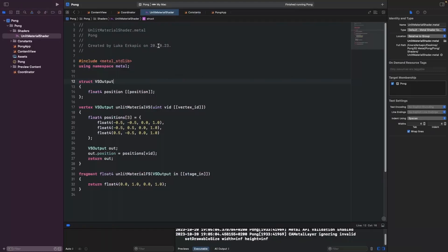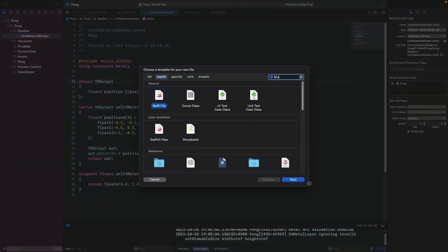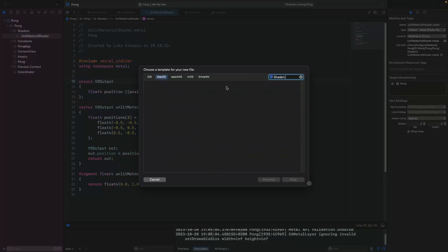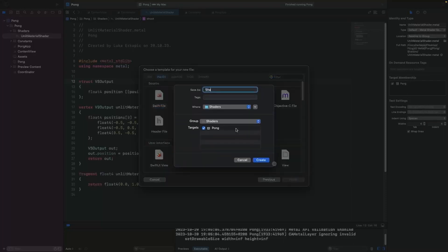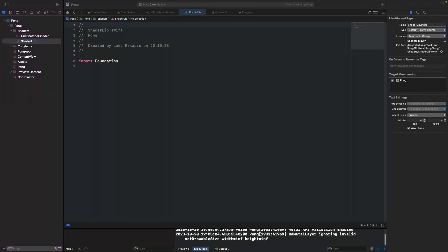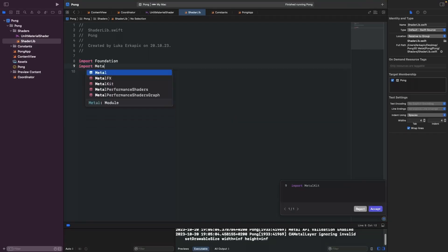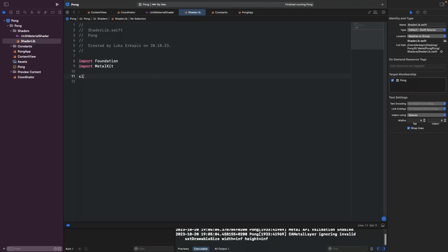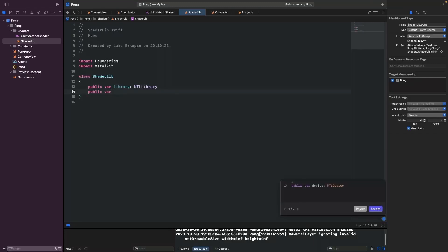Xcode is going to automatically compile the shaders for you, which is super nice because you don't have to load them as strings. You can load them at runtime as a string or binary, or you can have Xcode compile them at build time, which is super convenient. Now let's create a ShaderLib class. We're going to need MetalKit. It's a Swift class, and it will hold a reference to our shader library — a collection of shaders.